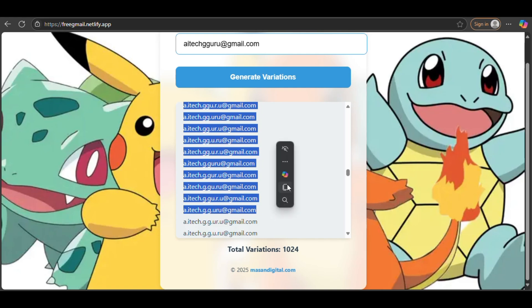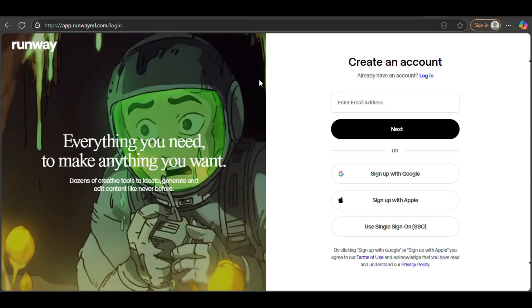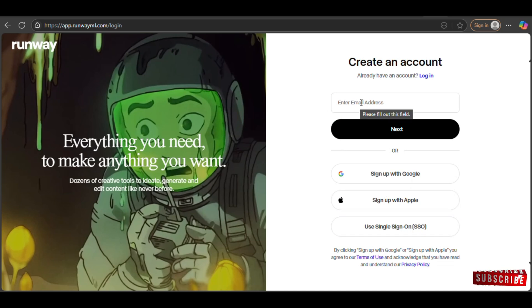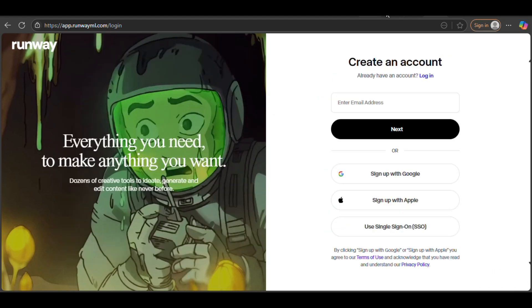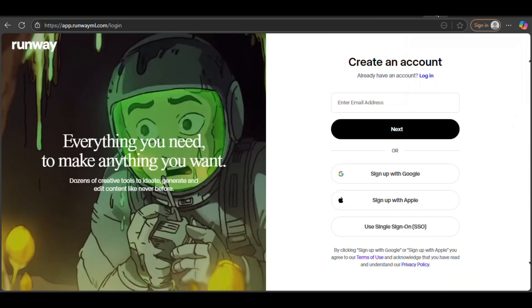Next, we'll head over to RunwayML to test if the hack works. I'm now on the RunwayML signup page. You can sign up using a Google or Apple account, but for this method, we'll be signing up using an email address. Remember, do not use your original email. Instead, we'll copy one of the cloned email addresses we generated earlier and paste it into the email field, then click Next.